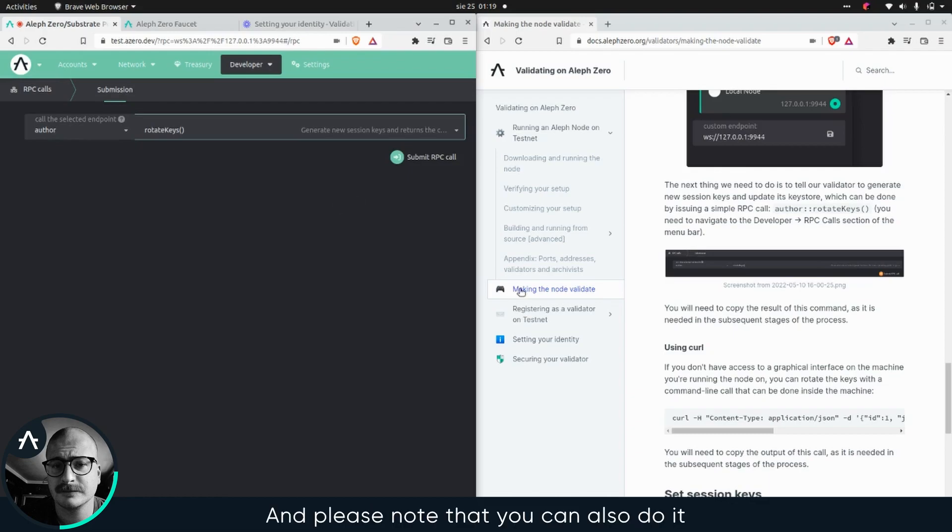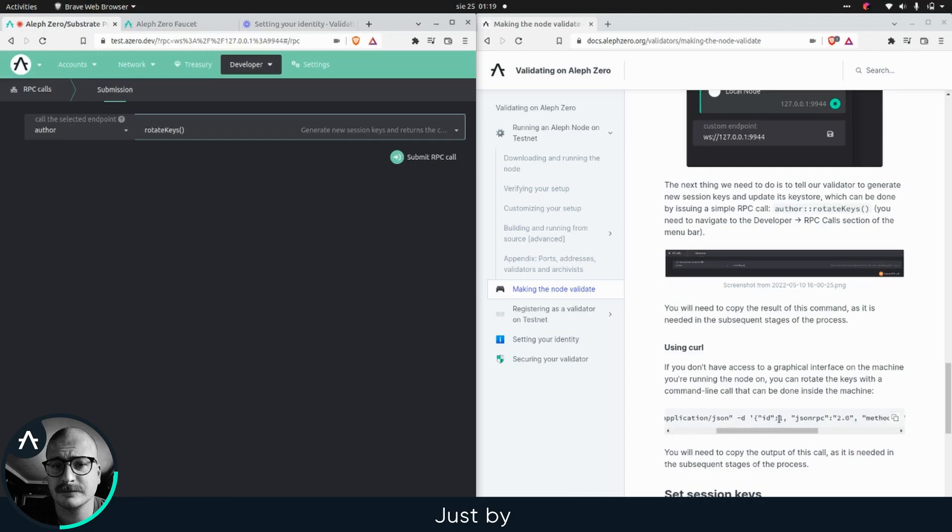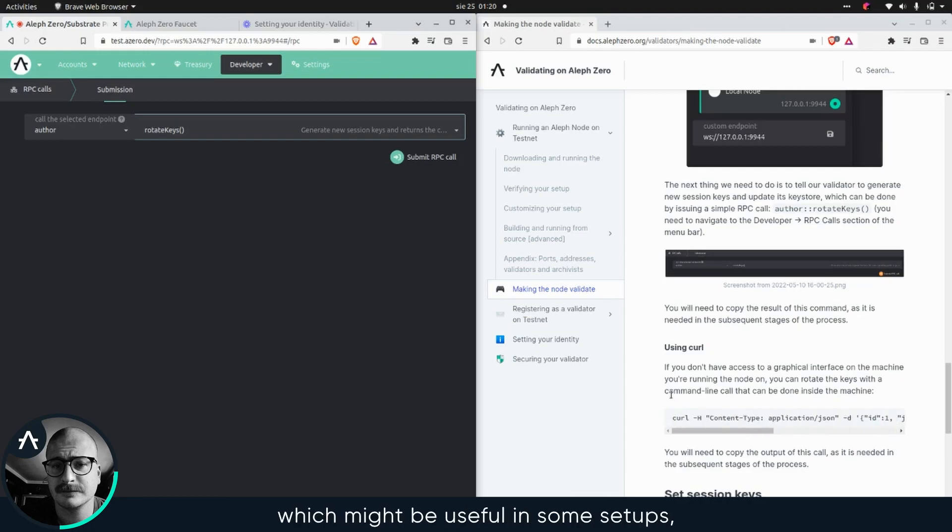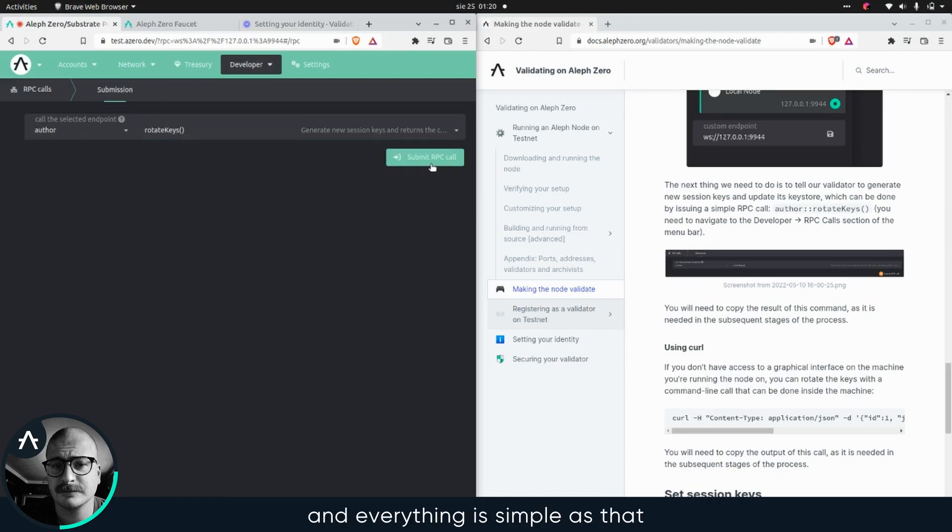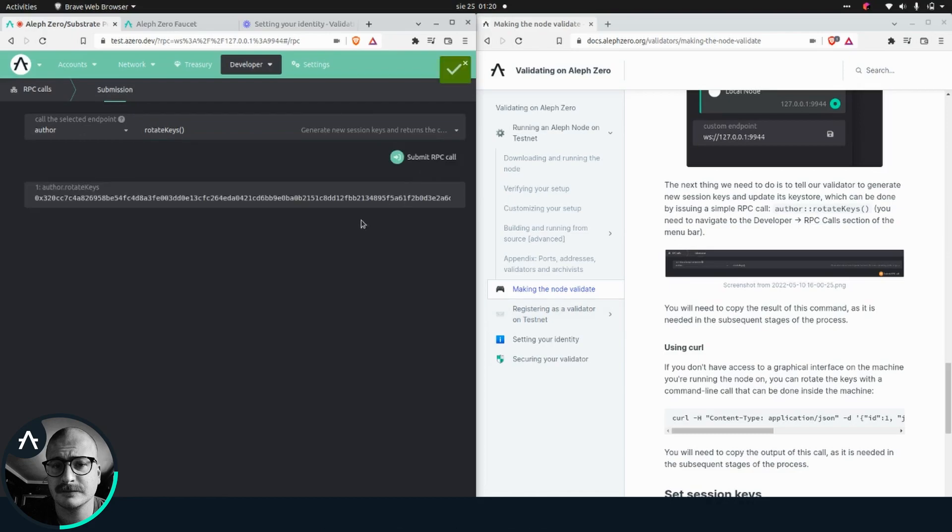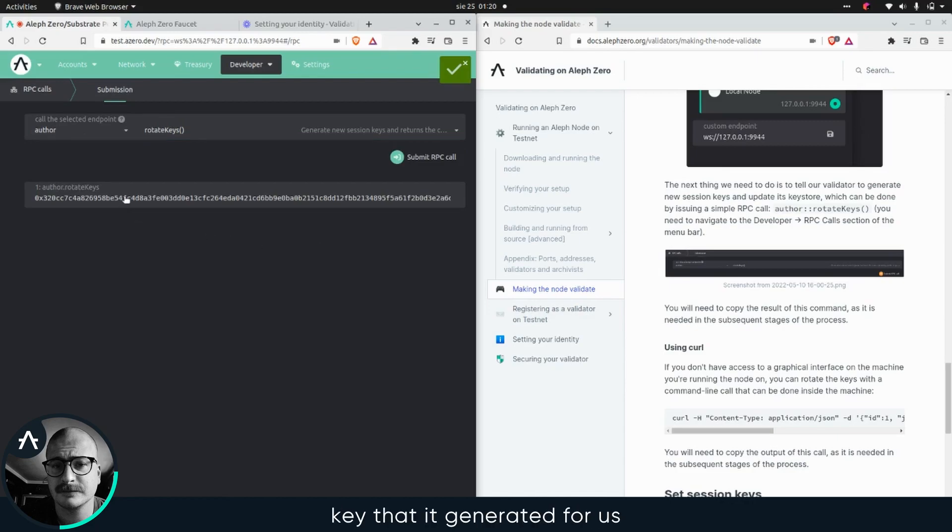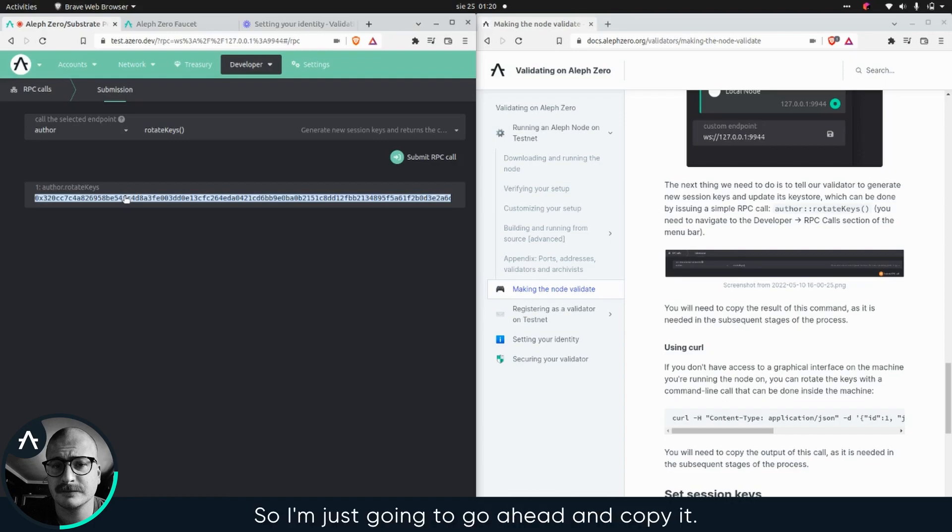Please note that you can also do it with curl, just by copy pasting this command here, which might be useful in some setups, but I have it on my machine. So I can attach the graphical interface and everything is simple as that.